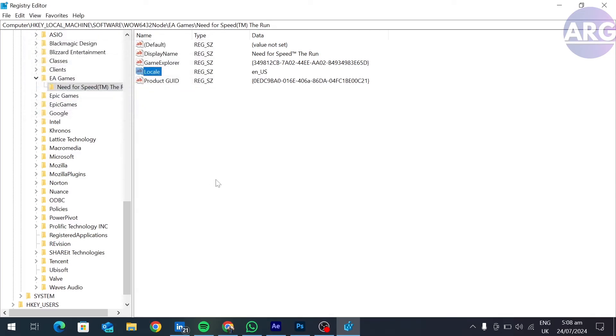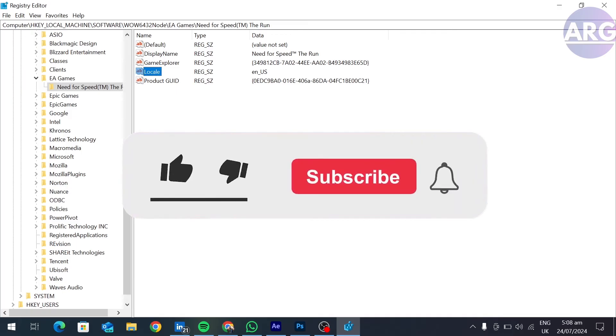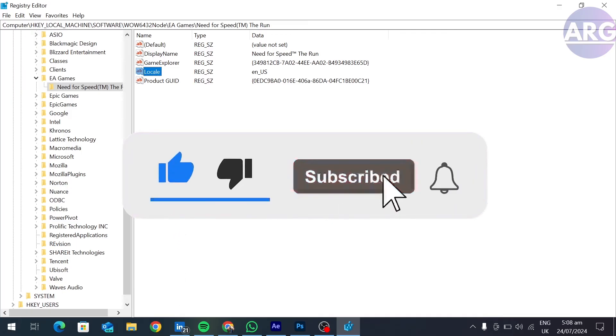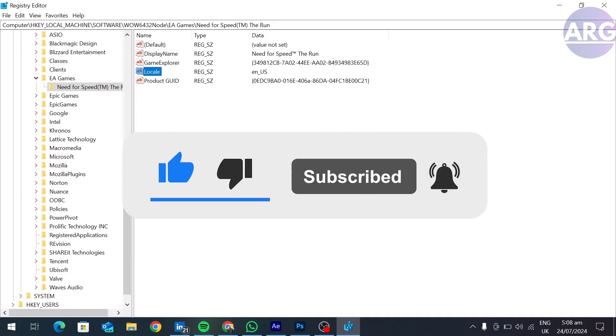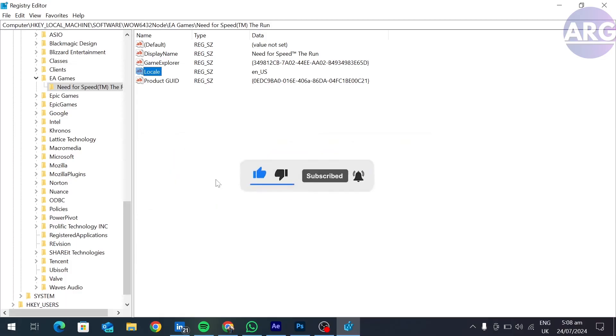And this is how you can change any game language from Russian to English with the help of Registry Editor. I hope you like this video. If you find this video helpful, please like and subscribe to our channel, and we will see you in our next video.